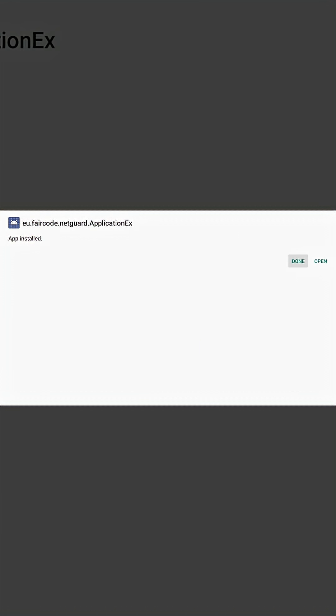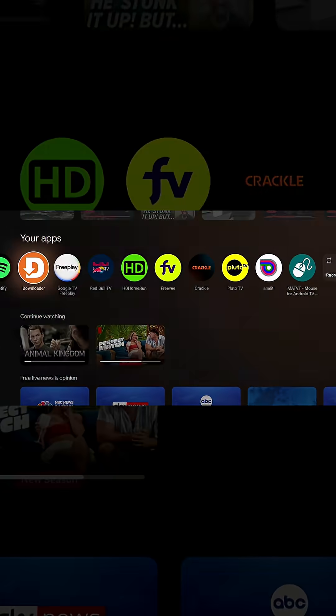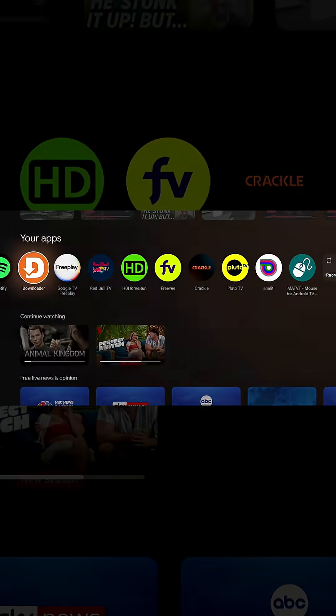You can see it has been installed. Let's go ahead and open the application just to show you that it's working. And you can see, that's how easy it is.